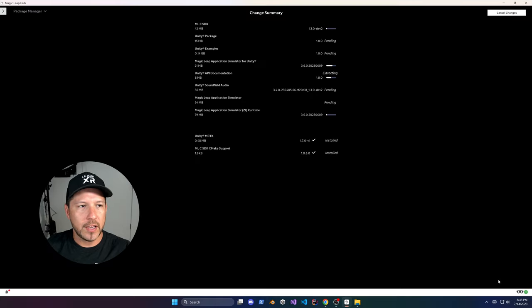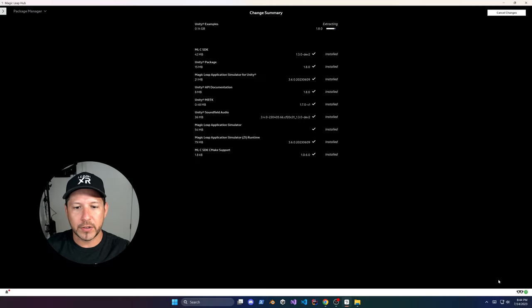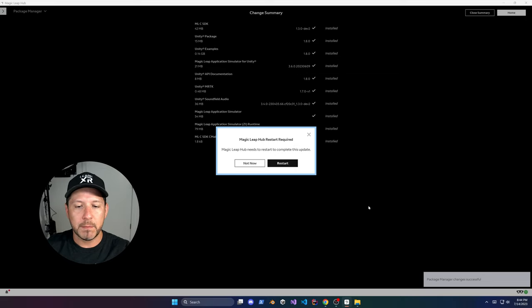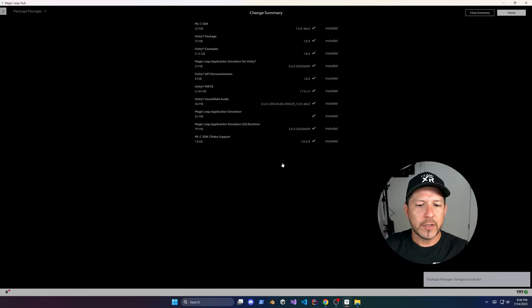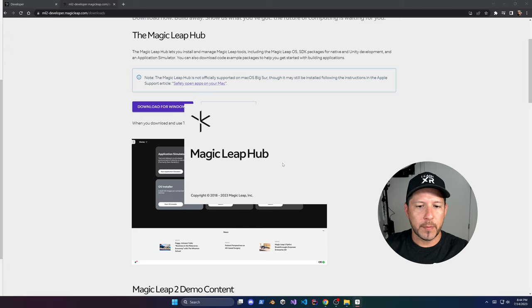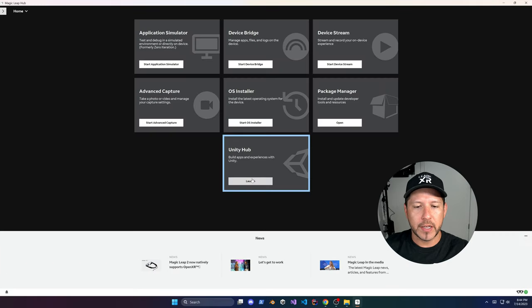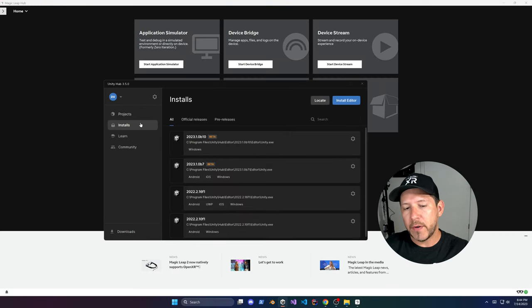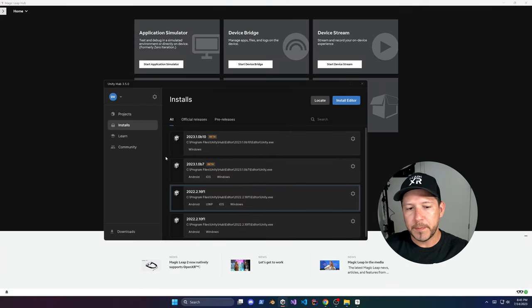Just wait here until it finishes. It looks like we're good to go — just click on Restart to restart the Magic Leap Hub. Once it restarts, it's going to open up and we're going to go into the Unity Hub so that we can install the right version of Unity.